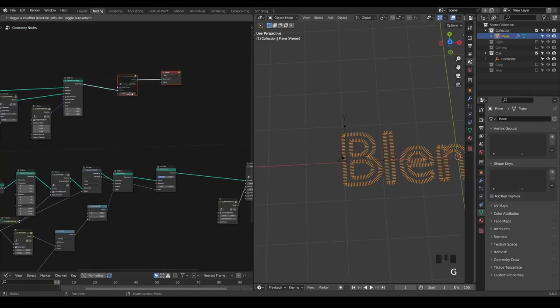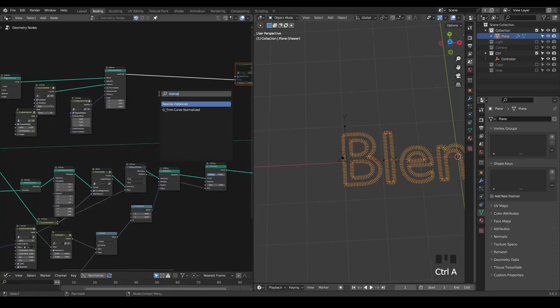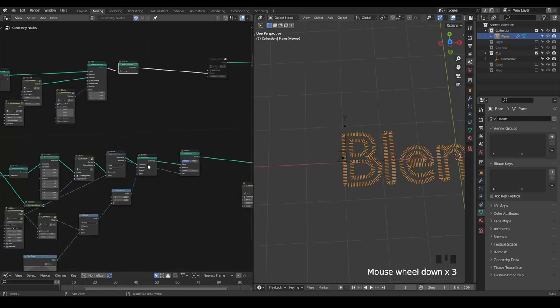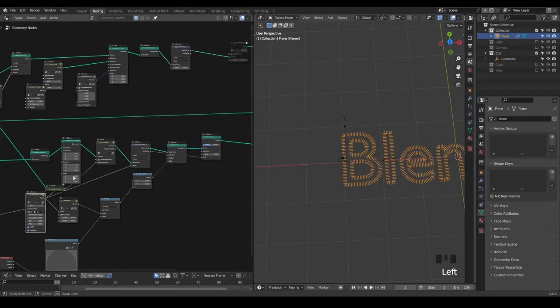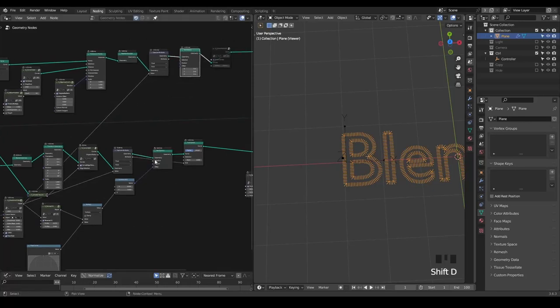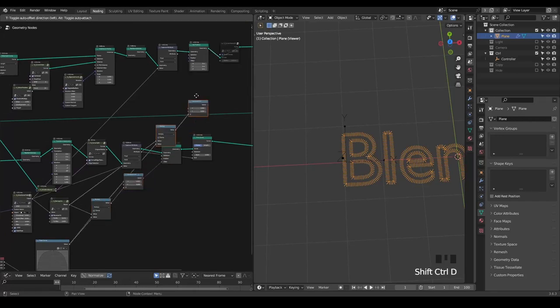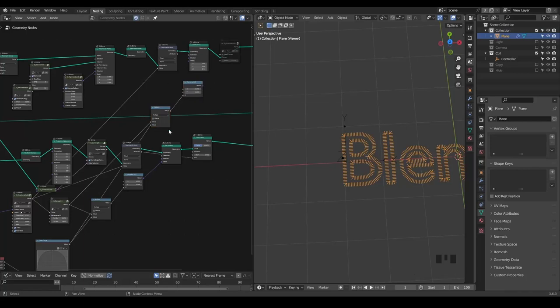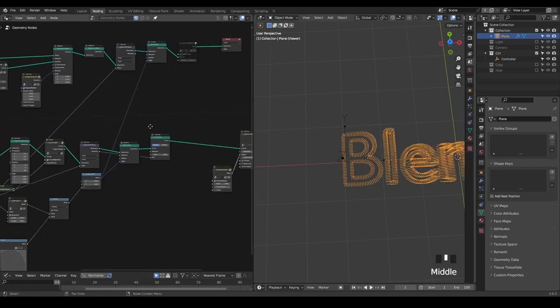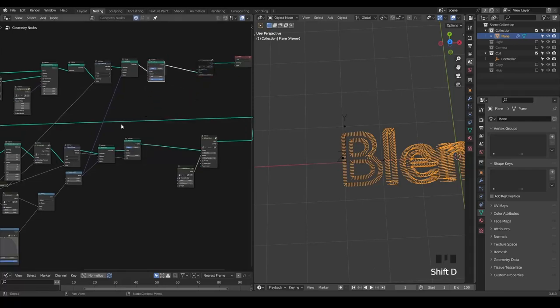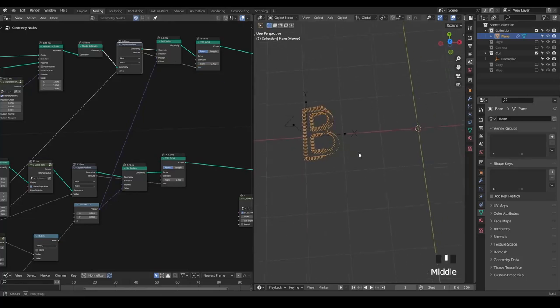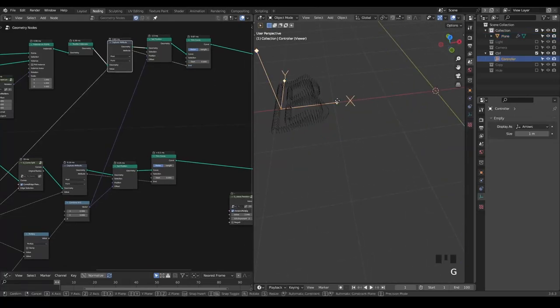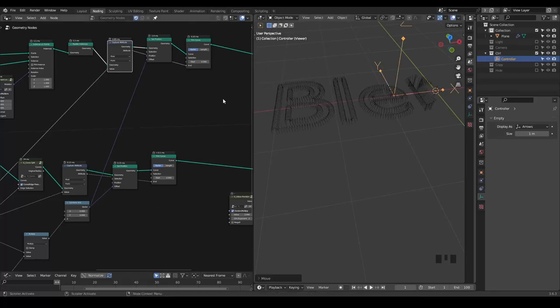Once we've done that, we need to do the same animation. First, realize the instance. Then we need to do this set position and the trim curve. We basically capture attributes for this force. Then we set position with the same multiply and combine X, Y, Z. I think we can directly use it. Then we're going to trim curve. Now we have this effect. It's completely procedural. We finish that.